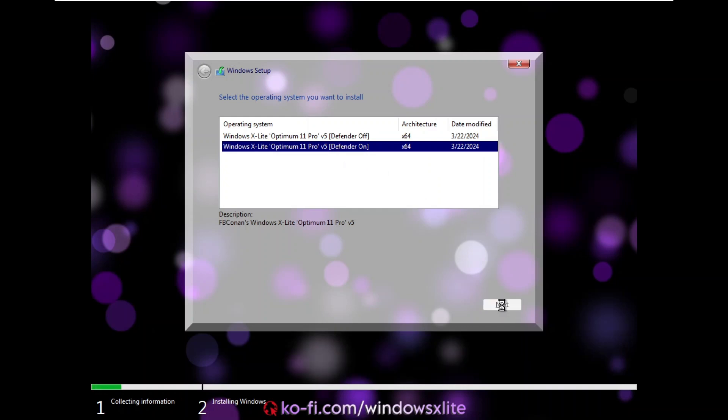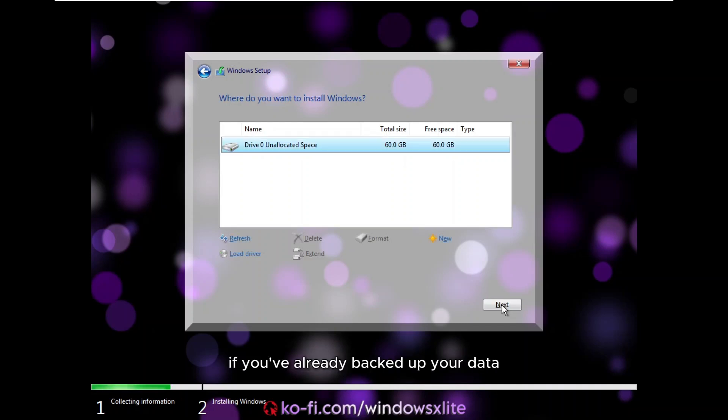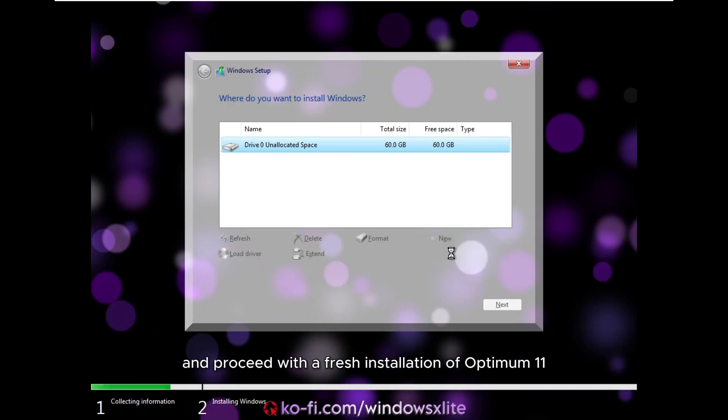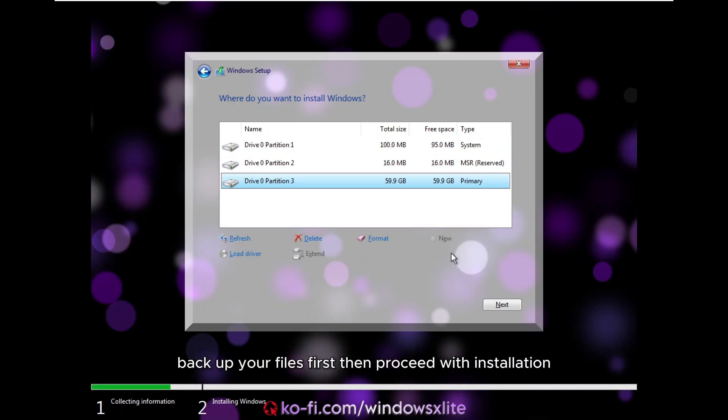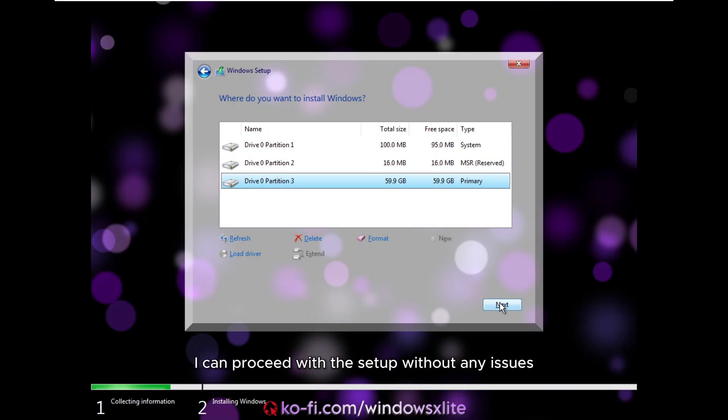Click on Next and you'll be prompted to select the installation partition for the custom ISO. If you've already backed up your data, select the partition where your previous Windows installation was located, delete it, and proceed with a fresh installation of Optimum 11. If you haven't backed up your data, you have two options. Back up your files first, then proceed with installation. Install the custom ISO without deleting the partition, keeping your existing data intact. In my case, since I'm using a virtual machine, I can proceed with the setup without any issues.